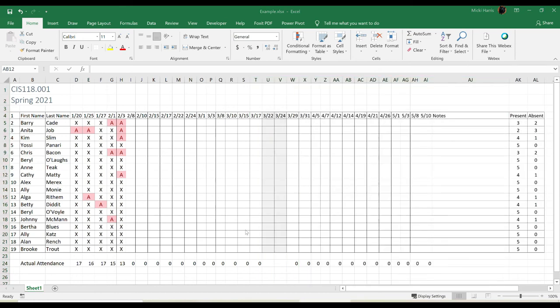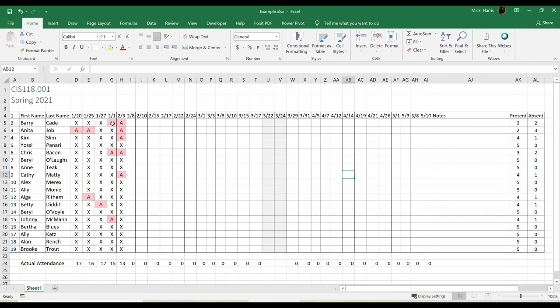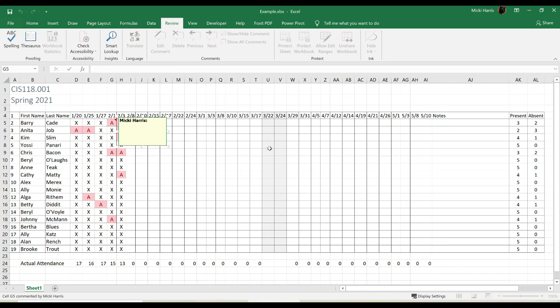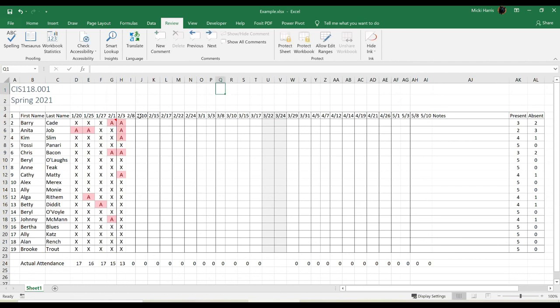Another nice thing about keeping your attendance sheet in Excel is if I have to leave a note for any of these students, I can click maybe this student, Barry Cade, on 2-1, he emailed me and told me why he was going to be absent. Now I could put that in the notes, or I could just leave a comment on this day. So on my review tab, new comment, student emailed that he was sick. And now I can always go back and refer to that comment.